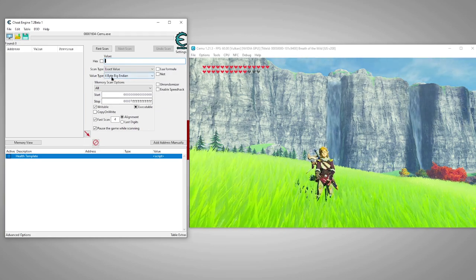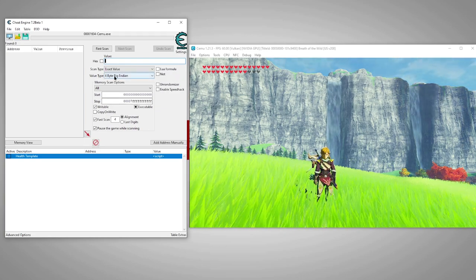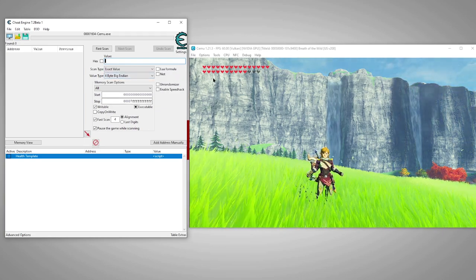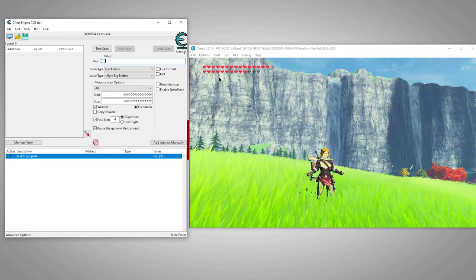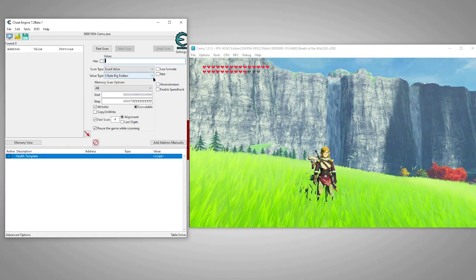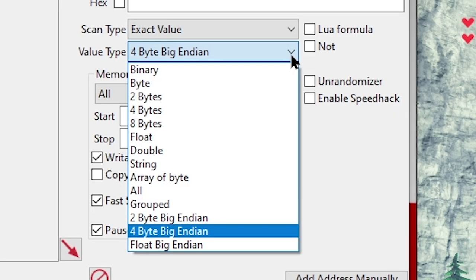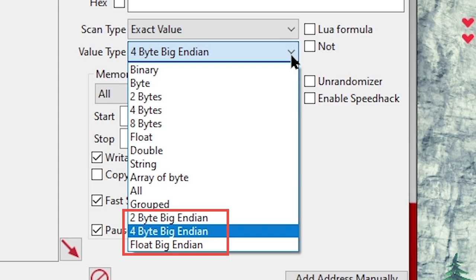Next we'll begin using Cheat Engine scanner to search for our health address. Before we can start our first scan, we'll need to add the ability to scan using big endian value types. Cheat Engine's default value type is little endian, but since many consoles use big endian value types such as Xbox 360, PS3, and in our case Wii U, we'll need to add the big endian value type capability to Cheat Engine. I will link my quick and easy tutorial for adding these up above and in the description. You'll need to add them before continuing.